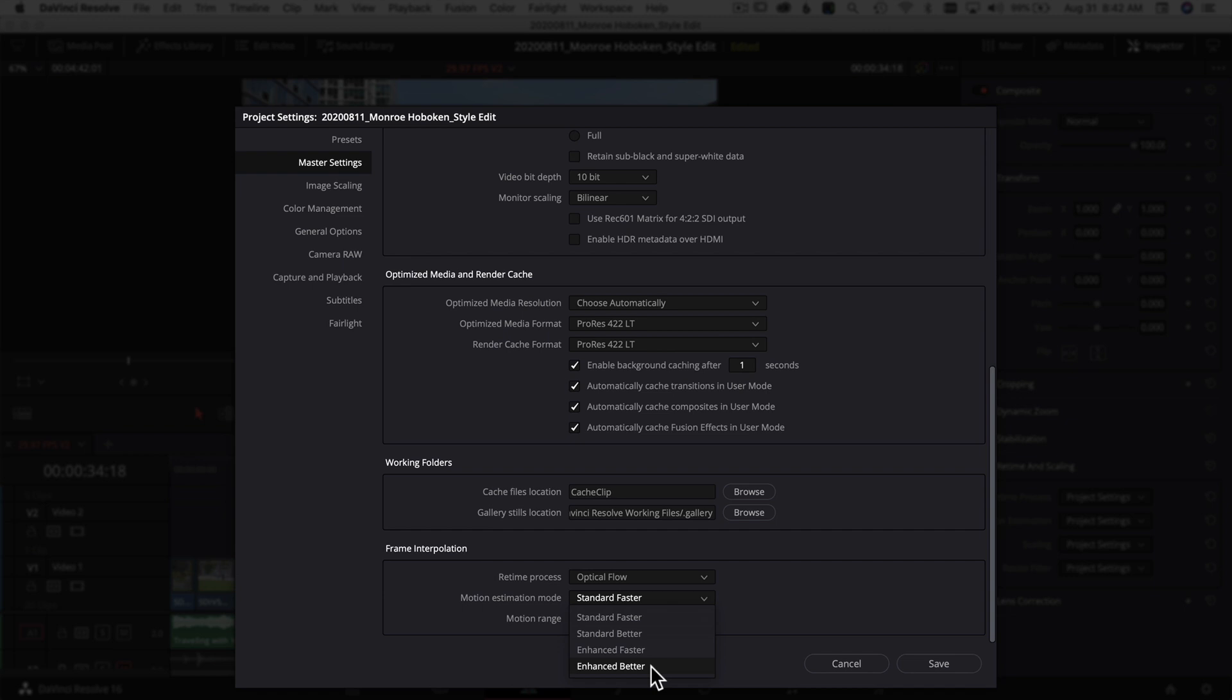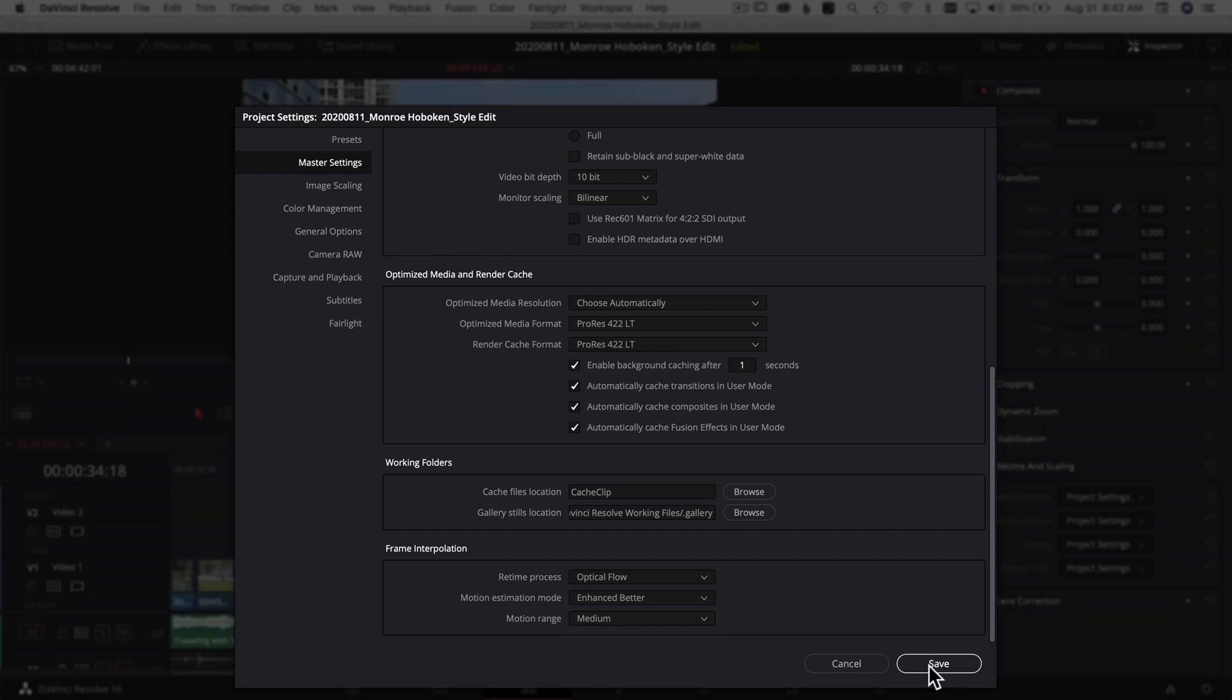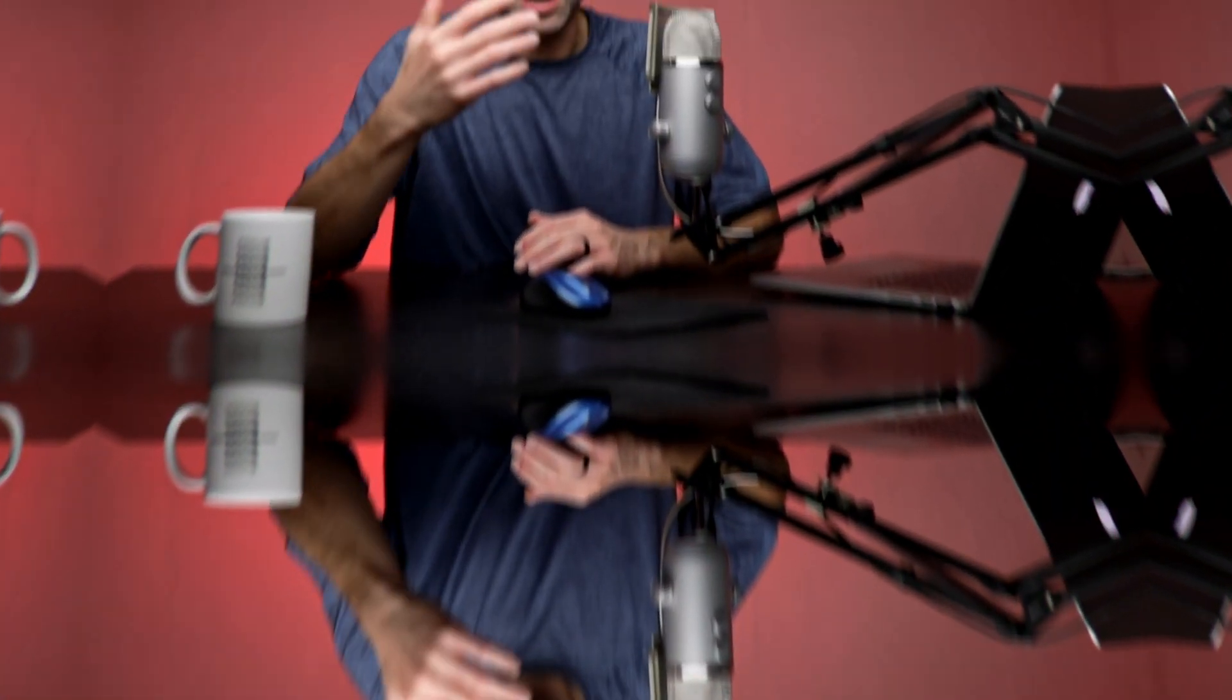I'll use Enhanced Better here and save it. So before I export, I go into the project settings and turn those two items on at the project level so all the clips are affected by those settings.